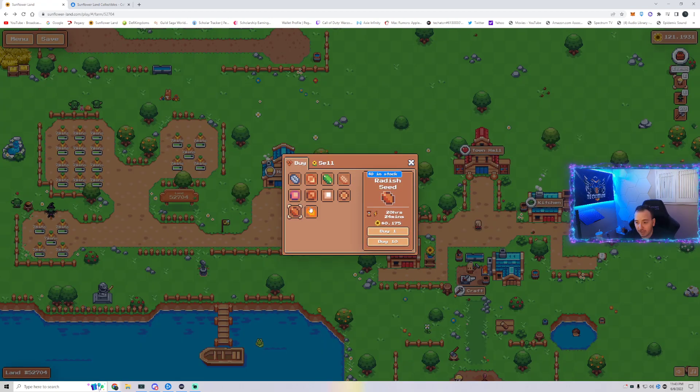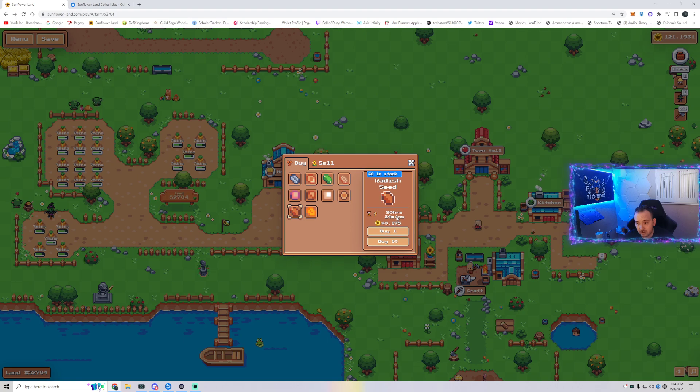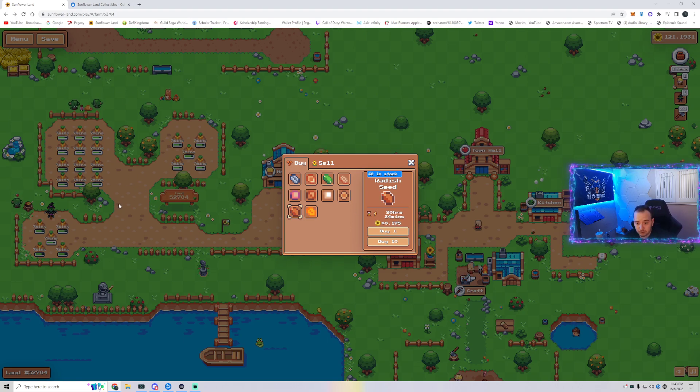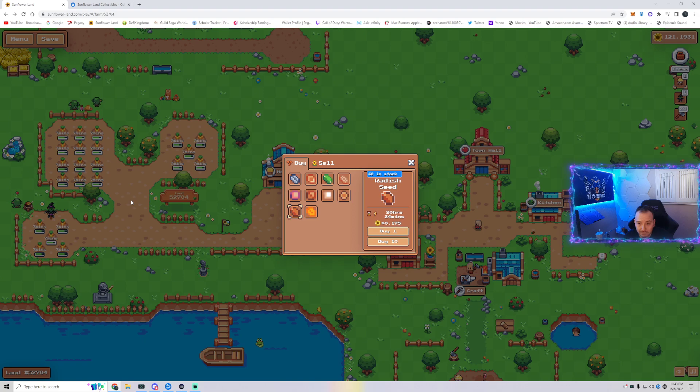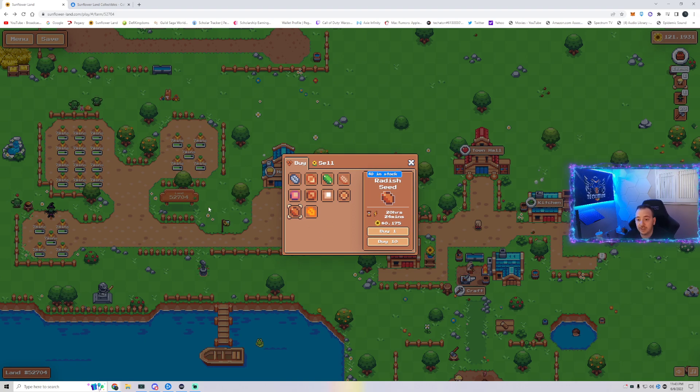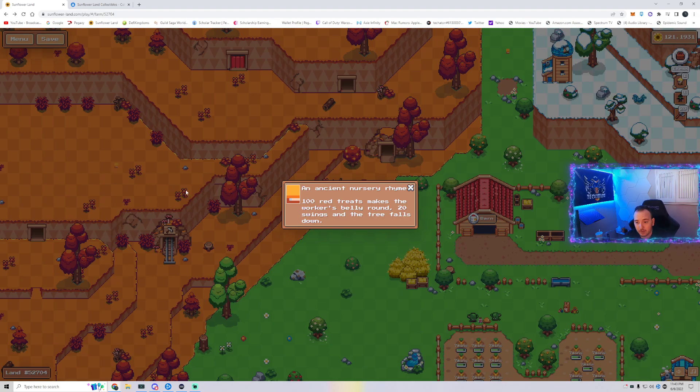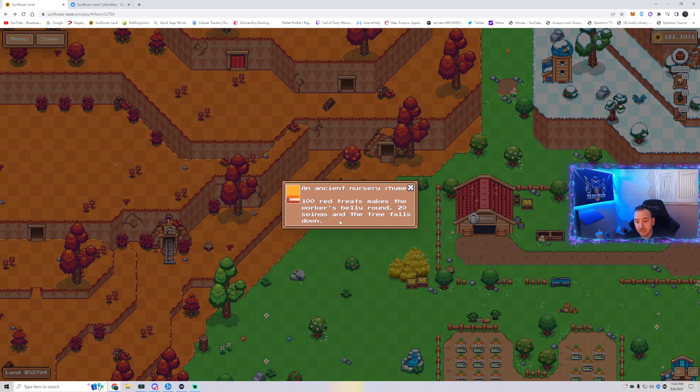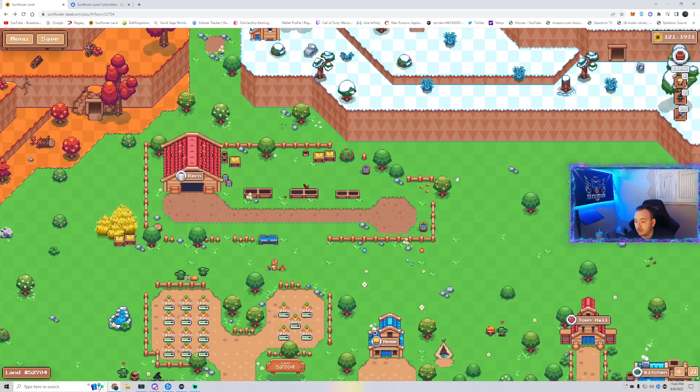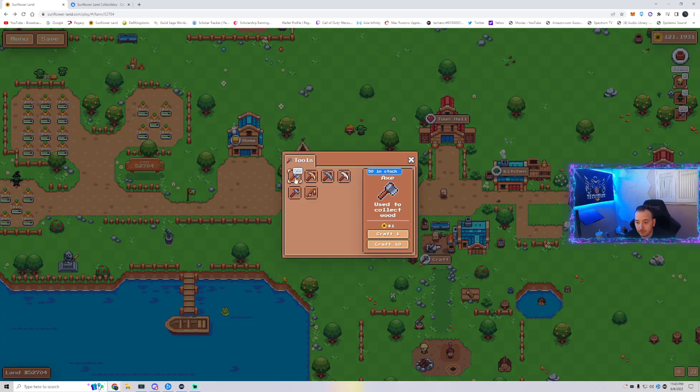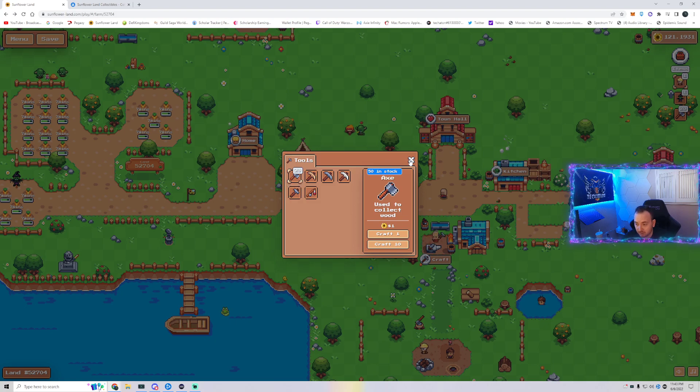So we need 100 radishes, which takes about 20 hours to grow. If you have everything unlocked, that's 22 times what? Five days, pretty much. And then we need 20 swings and the tree falls down. So we need to go to the craft and we need to get 20 axes.